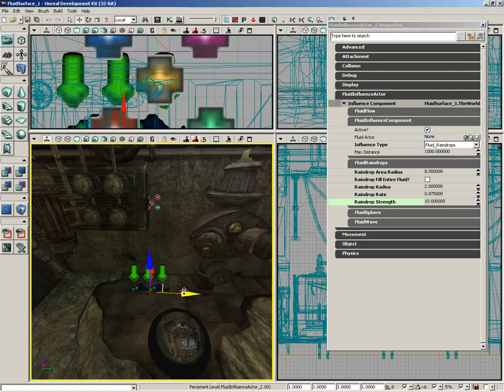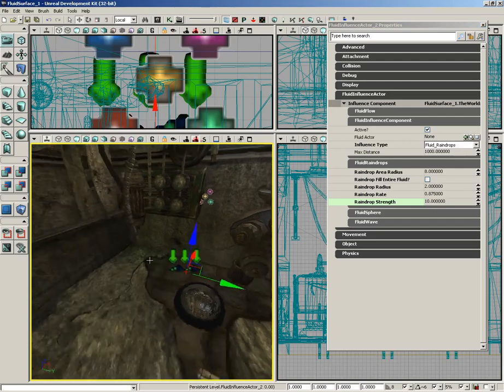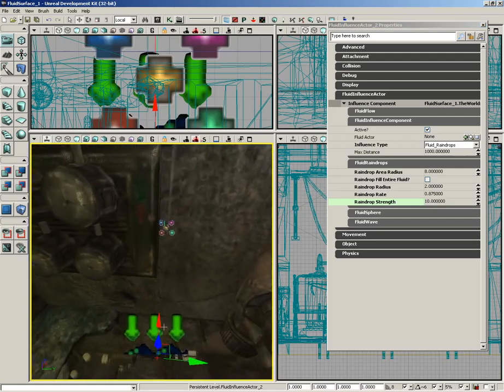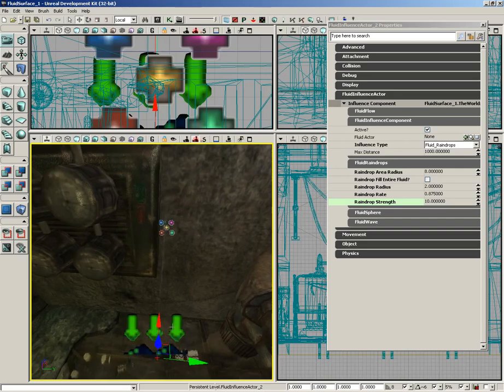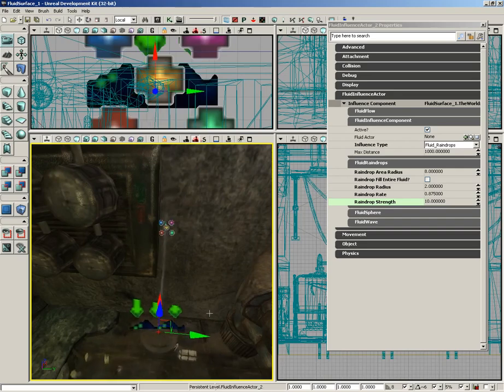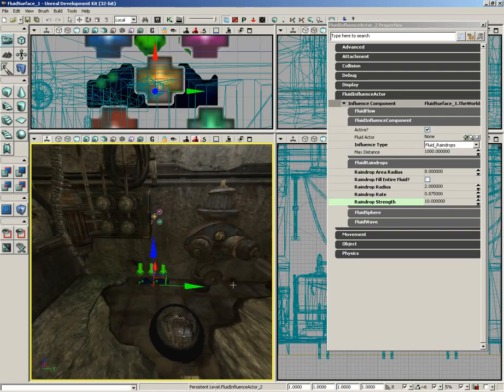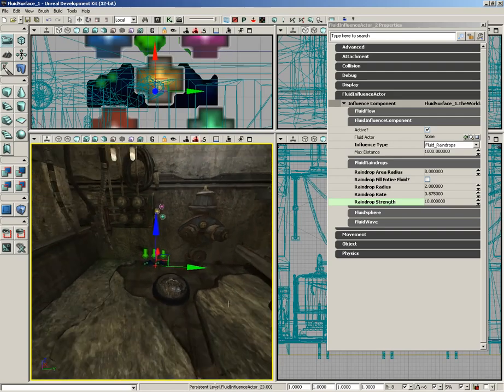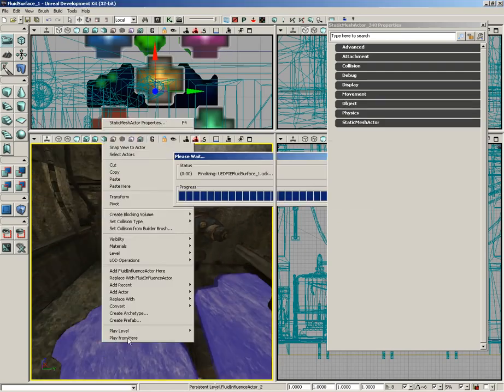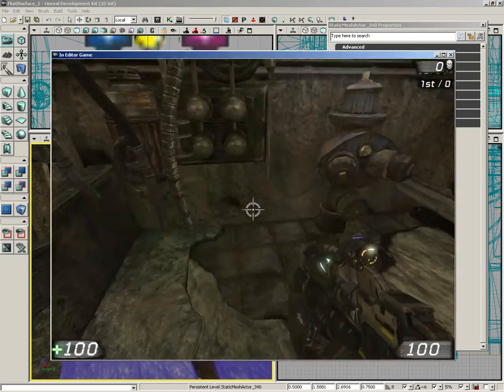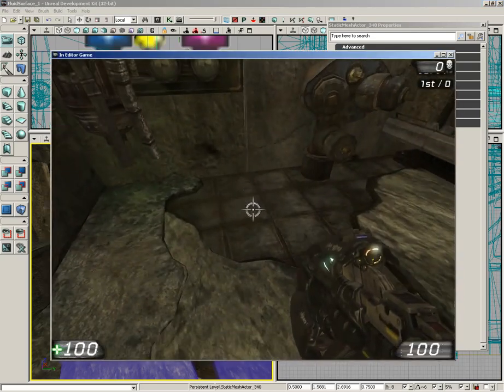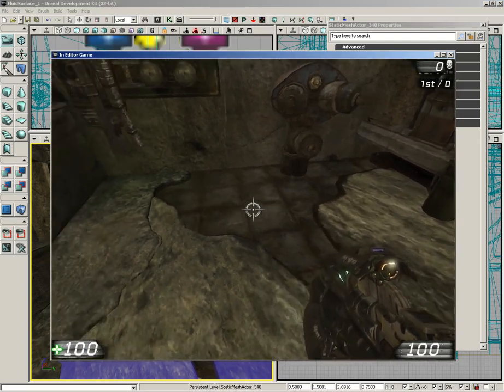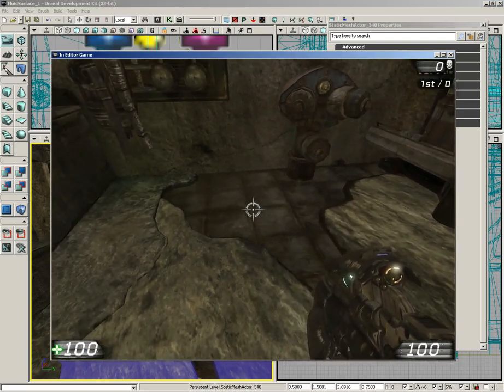Now, if you carefully position this, you can put it right underneath where those drops are coming down from the hose. And while they're not going to be timed exactly, if we jump into the level at this point, we can see that it really does look like the water is dripping into the puddle and creating a rippling surface.